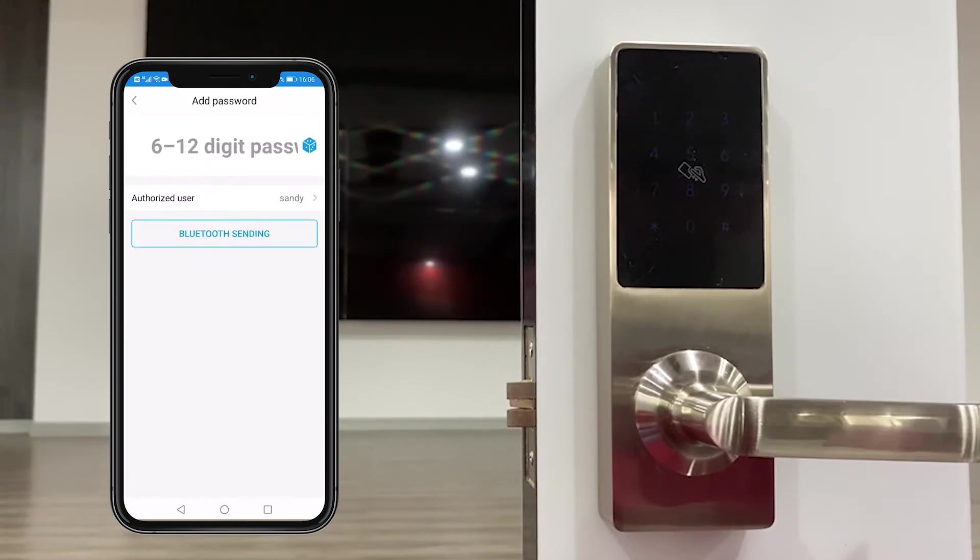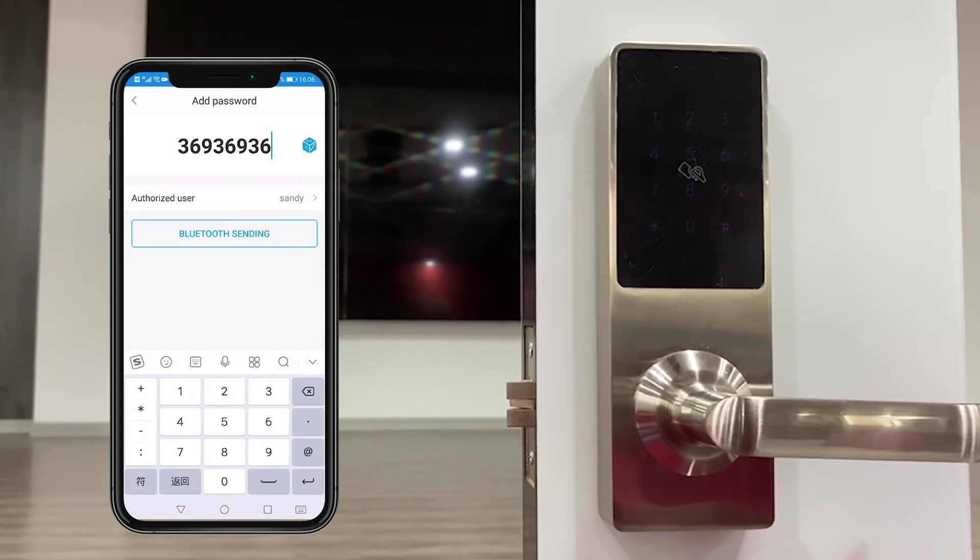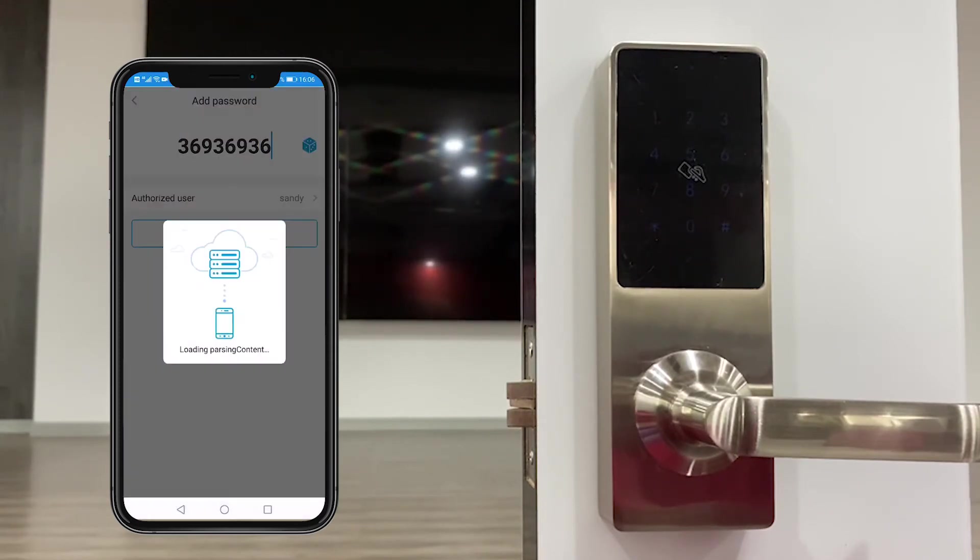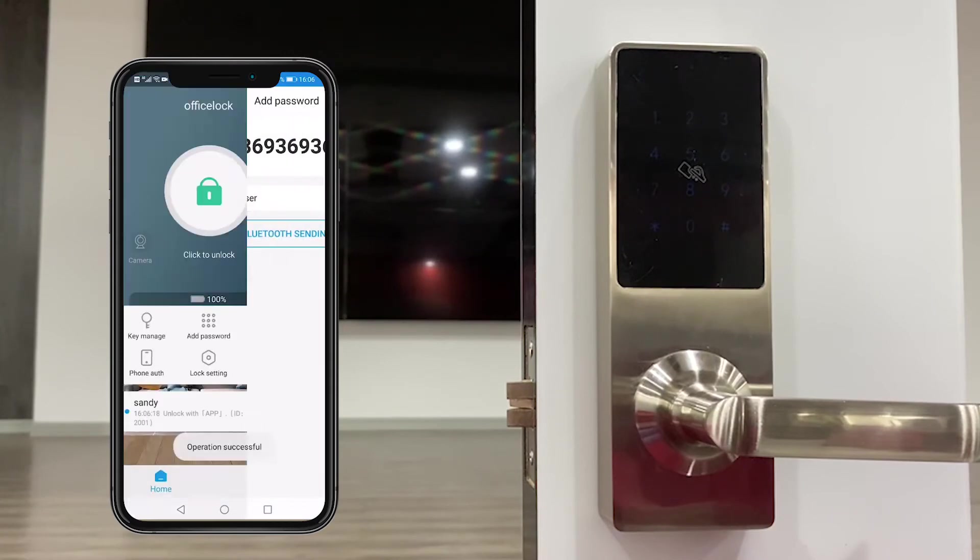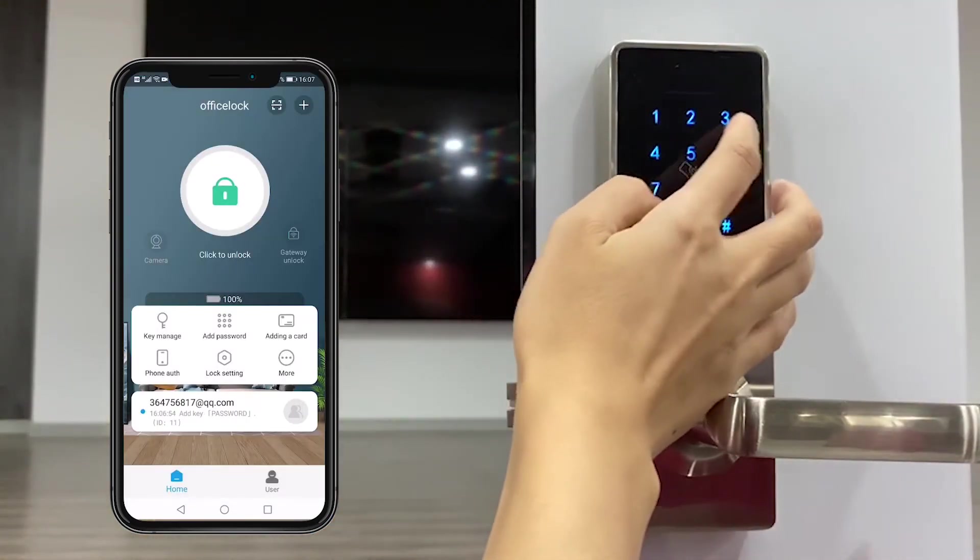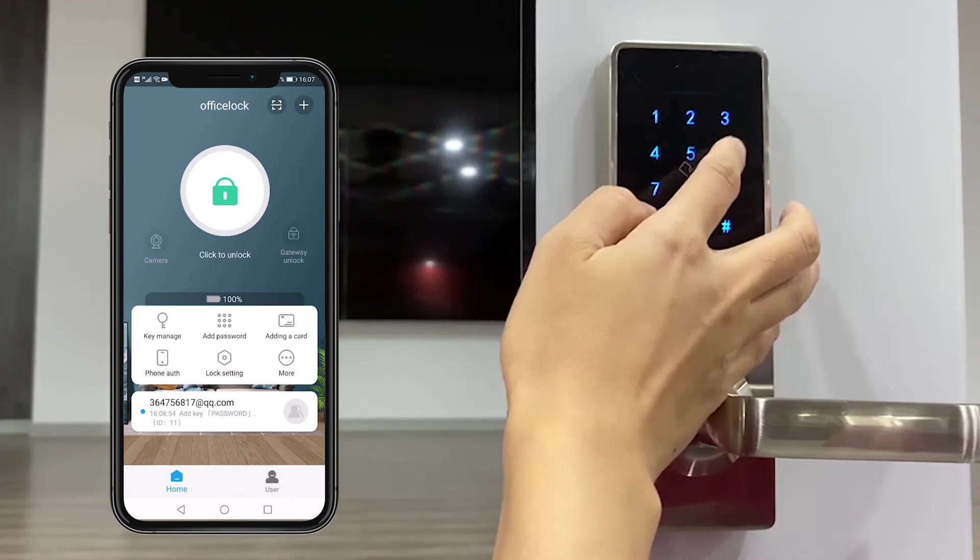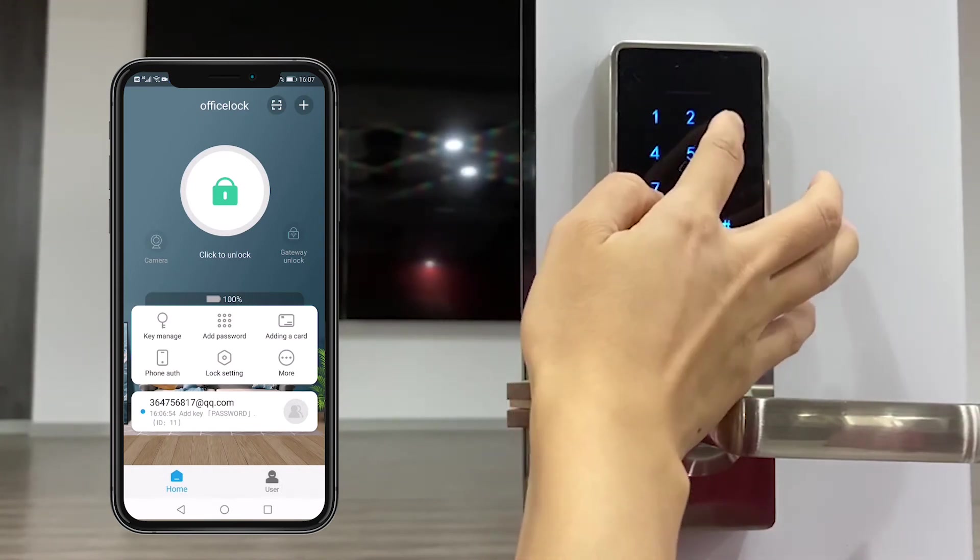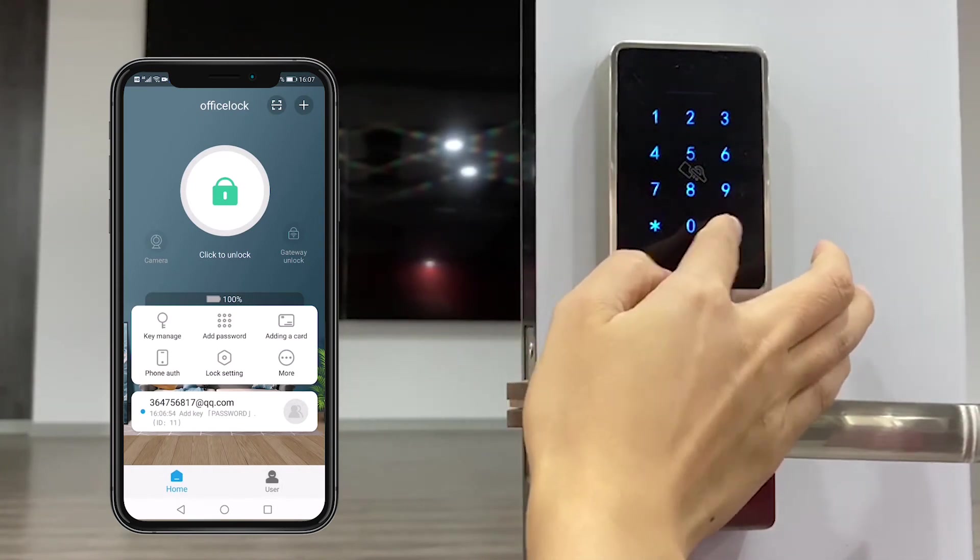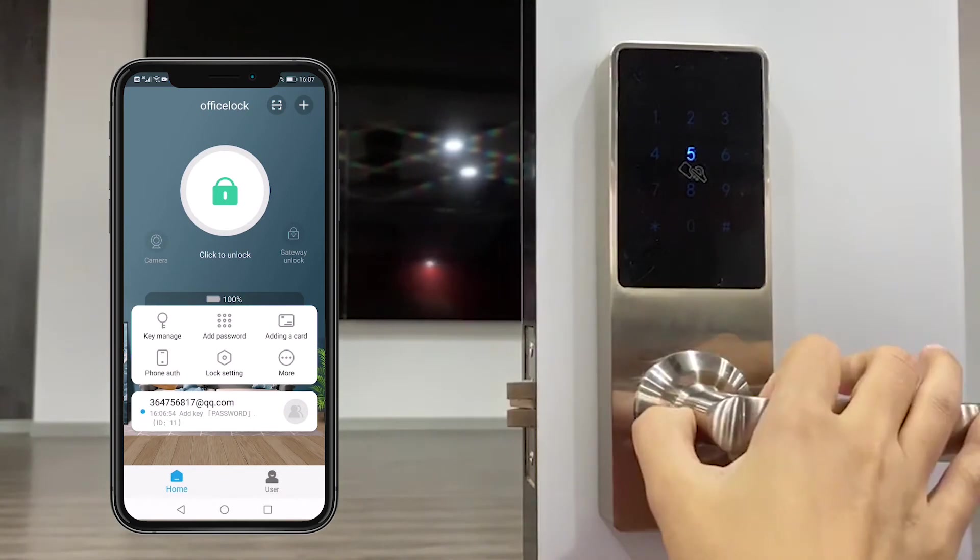User password, you could design the password yourself. For example, we give Sandy a six digit password, for example 369369. Bluetooth sending, and I unlock 369369. Okay.